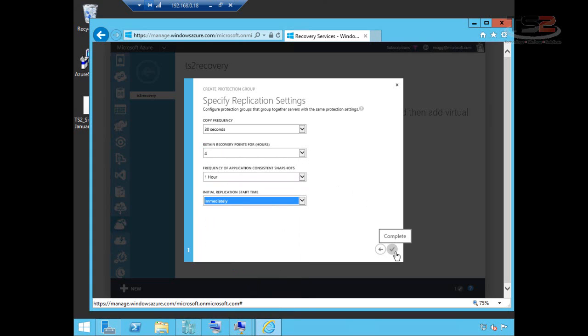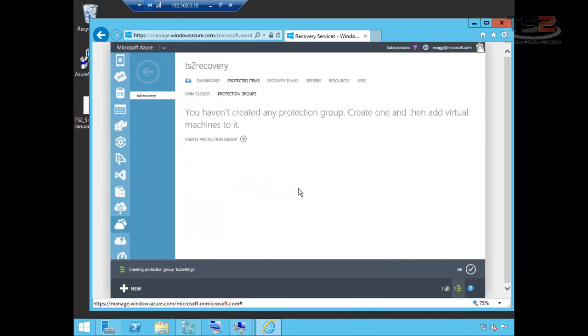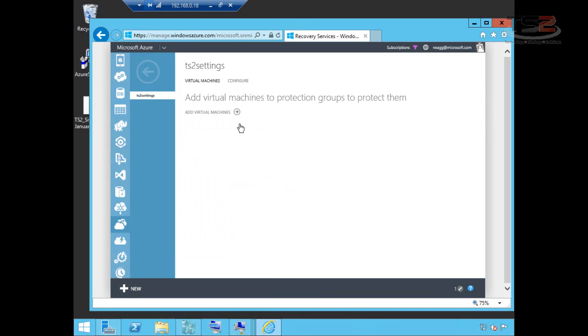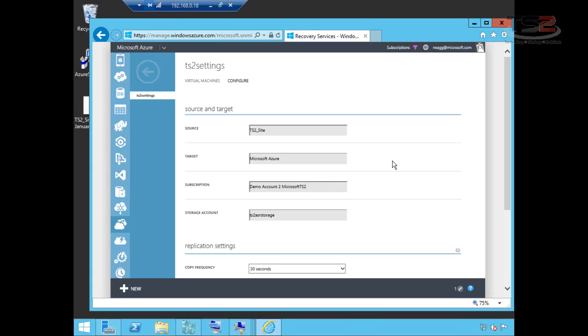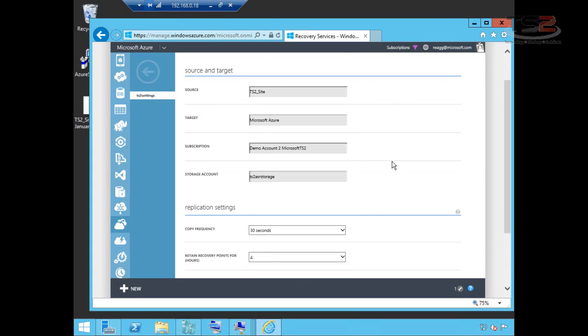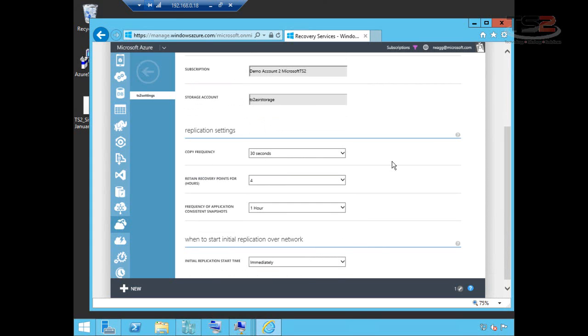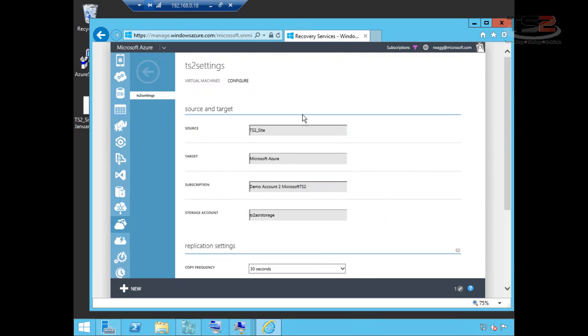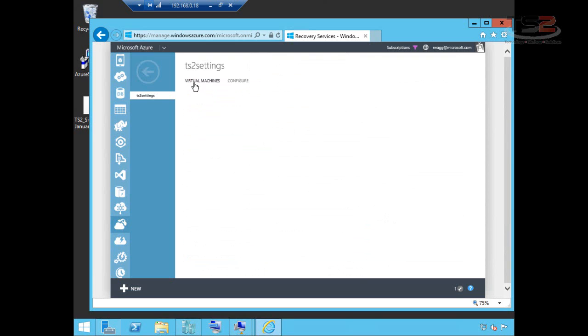And now it's going to create this replication group. Now the protection group has been created. We can move into this and look at this. The great thing about this is I could add virtual machines here. Or what I really like here is I can make changes to the configuration. So I chose a copy frequency of 30 seconds. All of these are now adjustable and it gives me this customization I need.